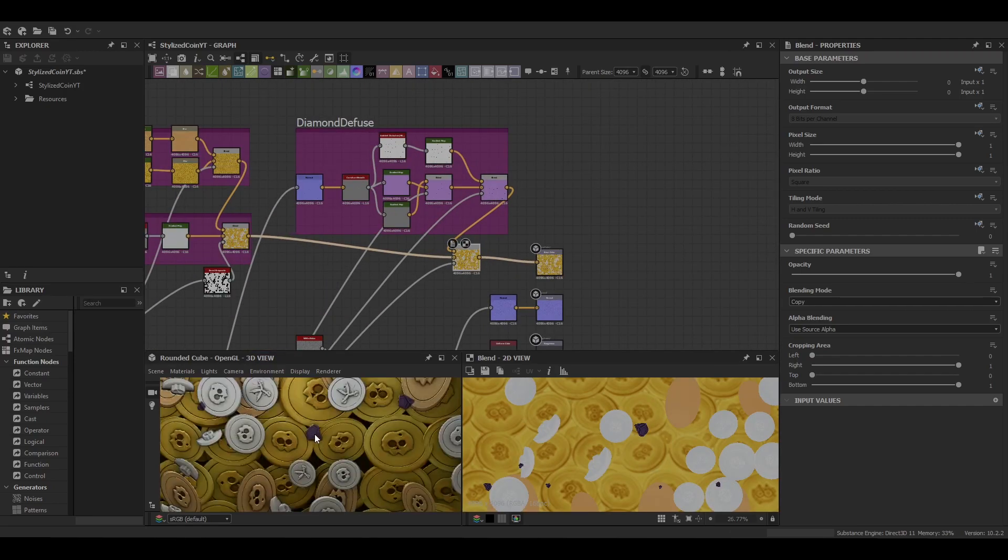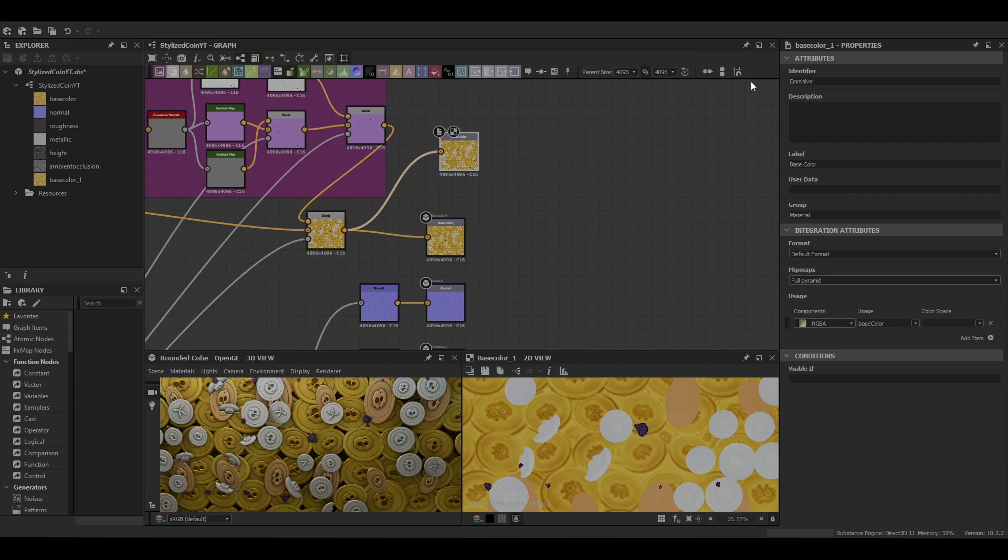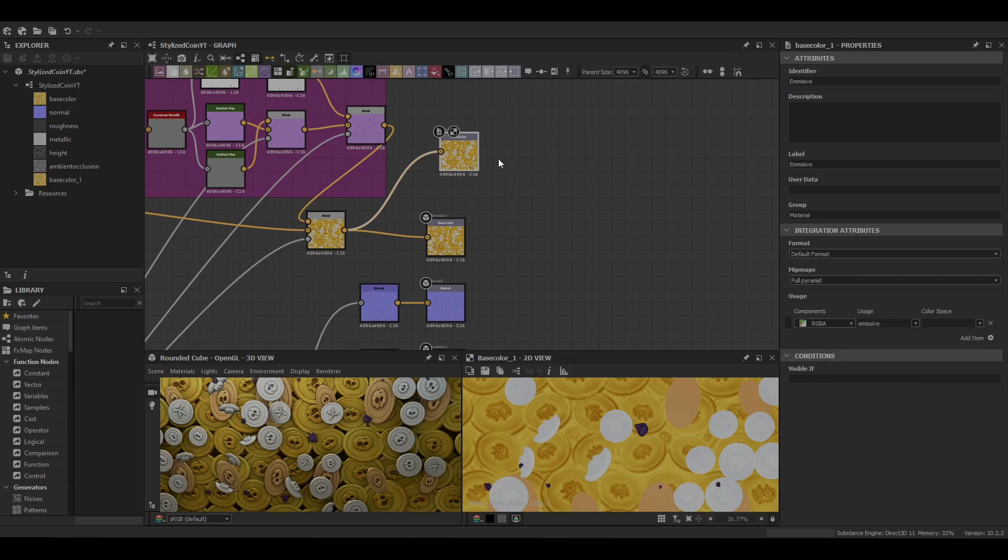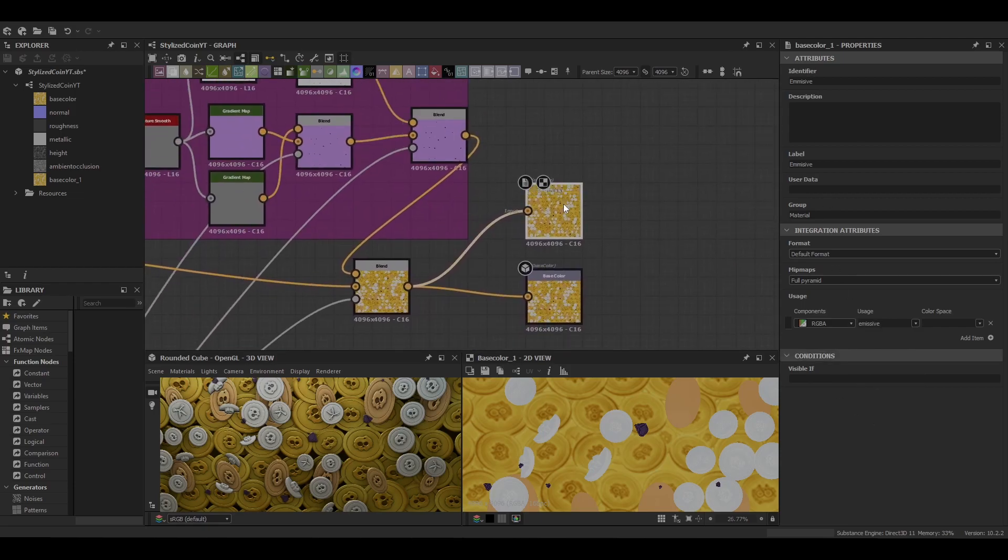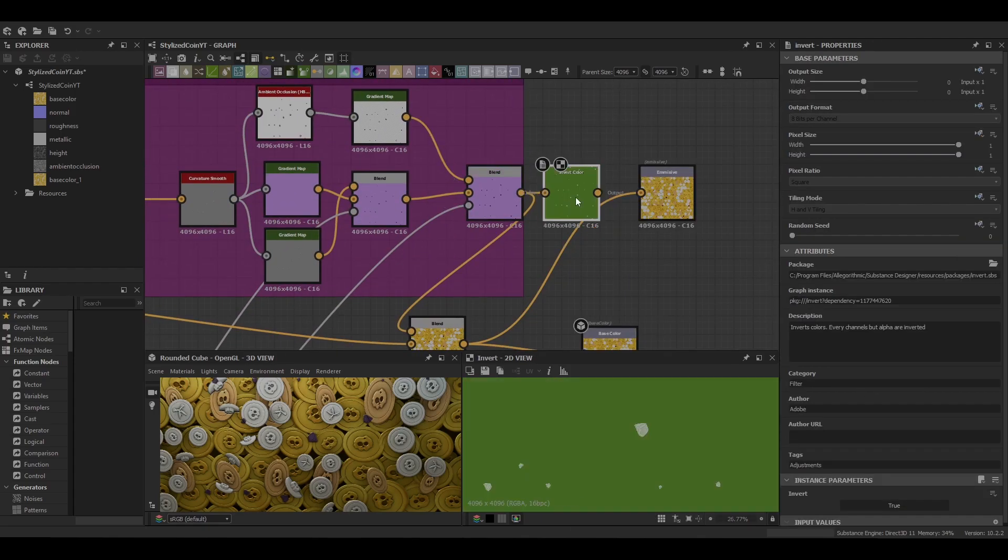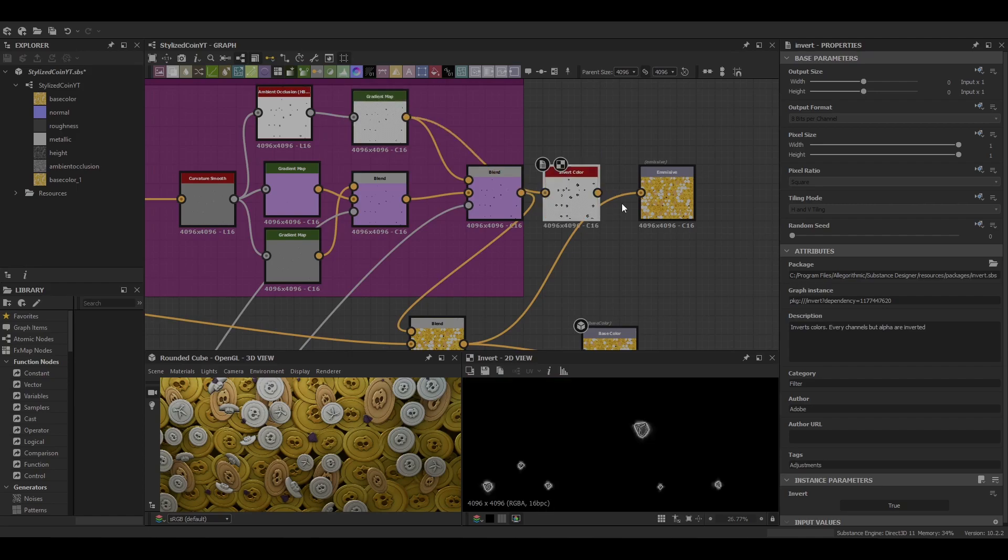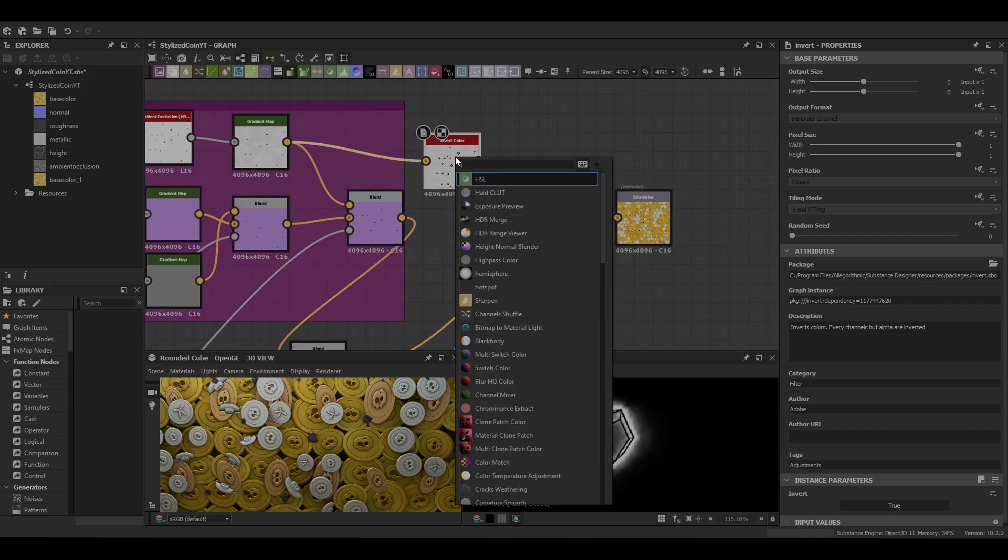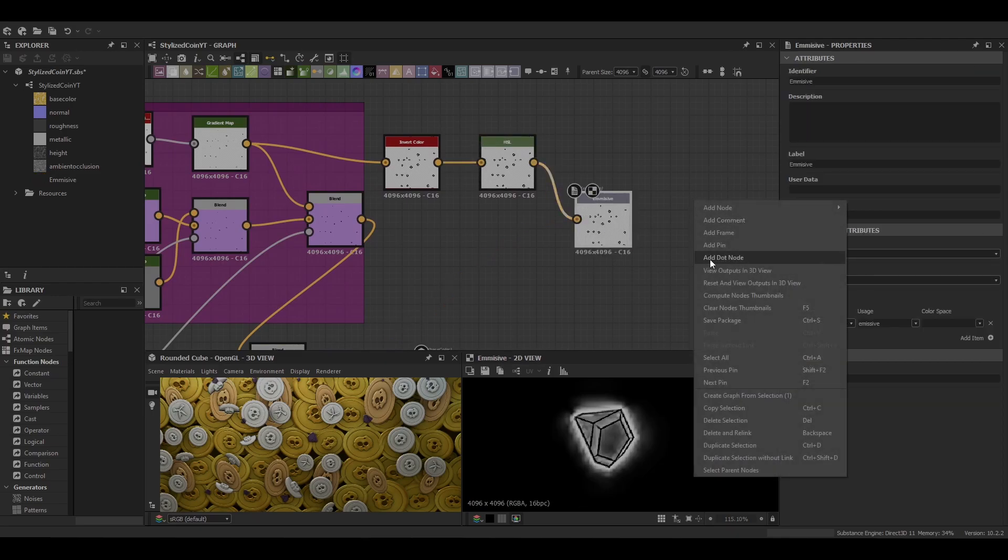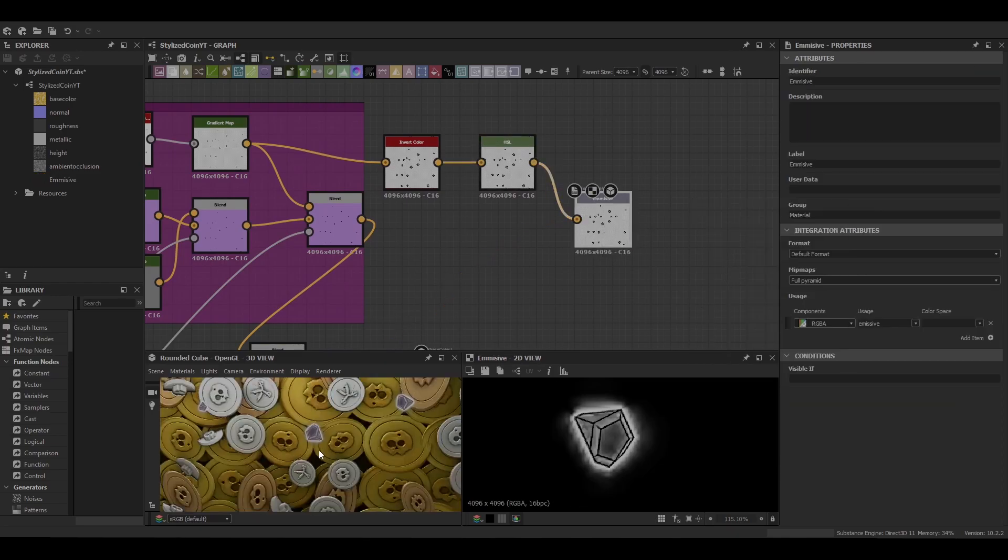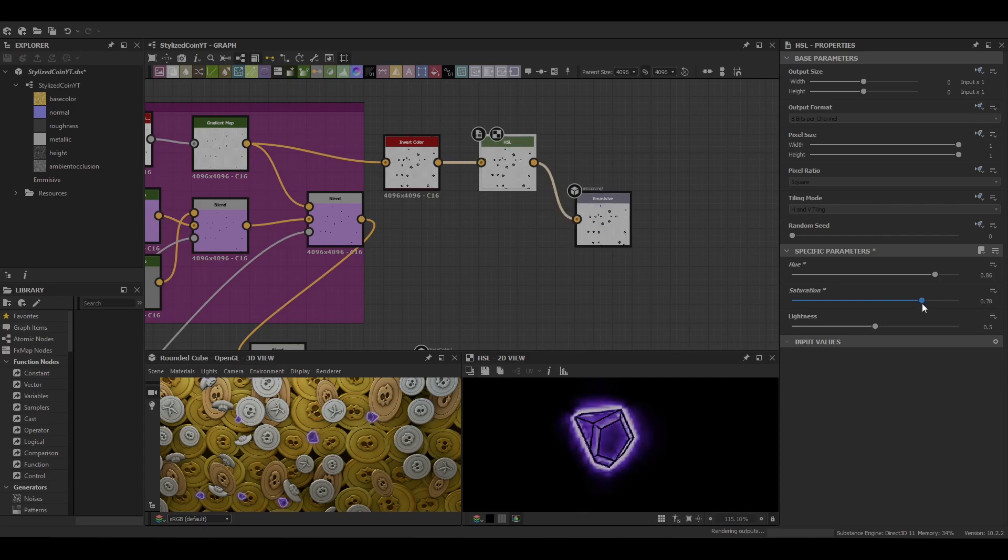And then we can look at duplicating our base color and turn it into an emissive map. So just give it an identifiable label emissive and then set the usage to emissive. The output for this one isn't going to be the same as the base color. We're going to be using the ambient occlusion, but mixing it with an HSL node to control the color. And then we're just going to adjust that to a bit more of a purple hue.